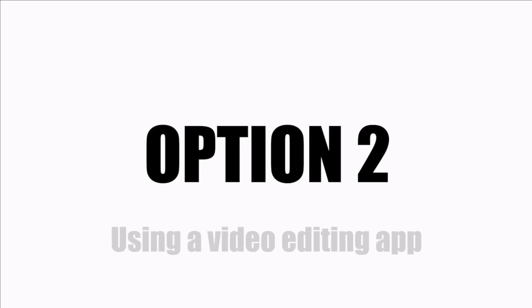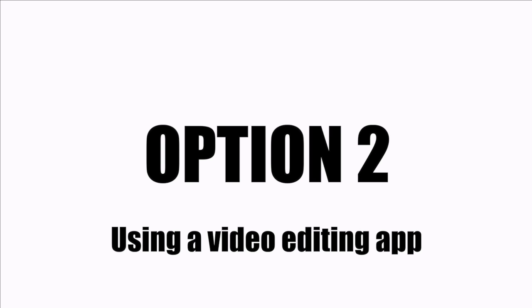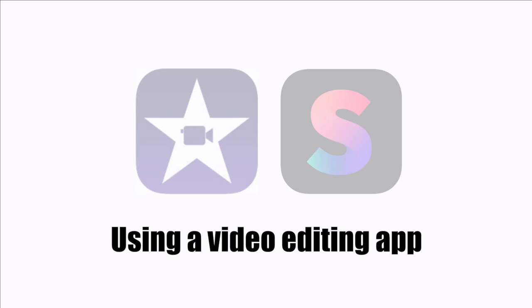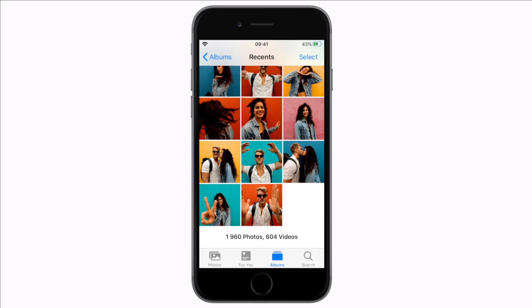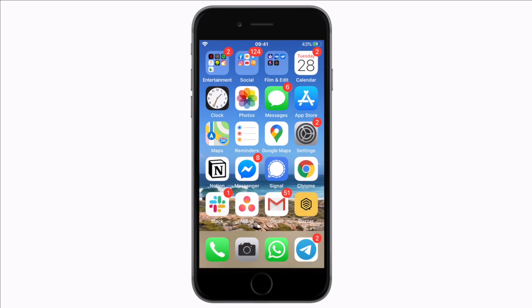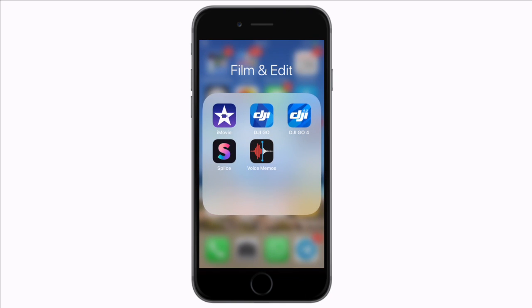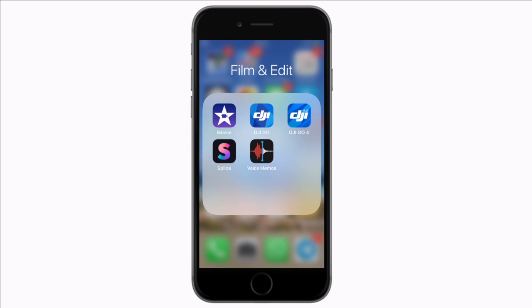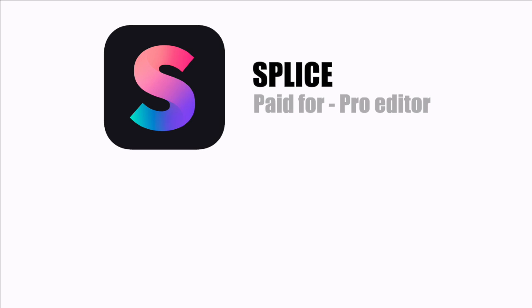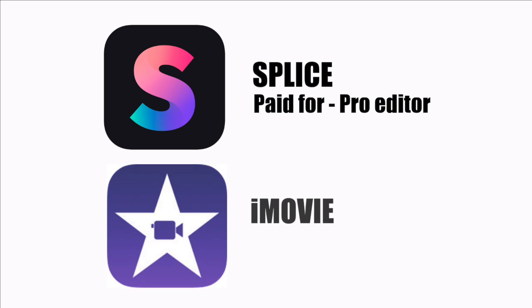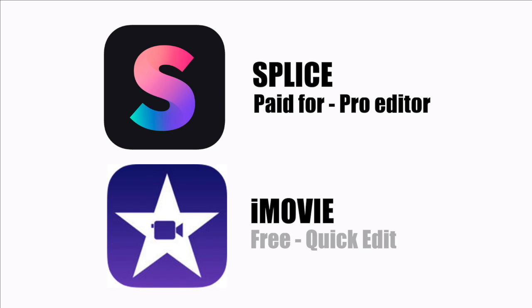If you're interested in taking more control of your video edits then I also want to show you how to make a video with images and music in a third party editing app as well. Let's close this down and go over to my editing apps. I have two apps installed on my iPhone that I like to use for different types of videos.